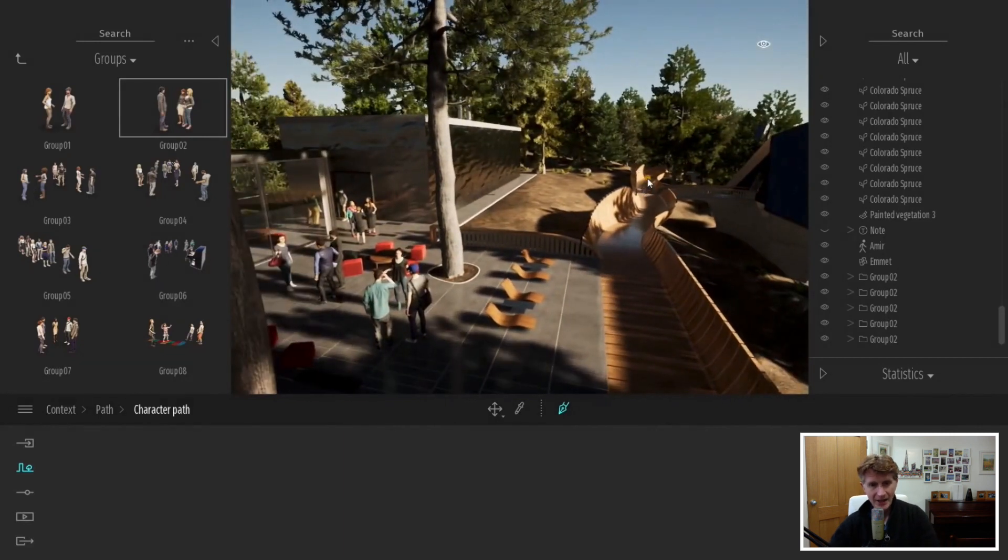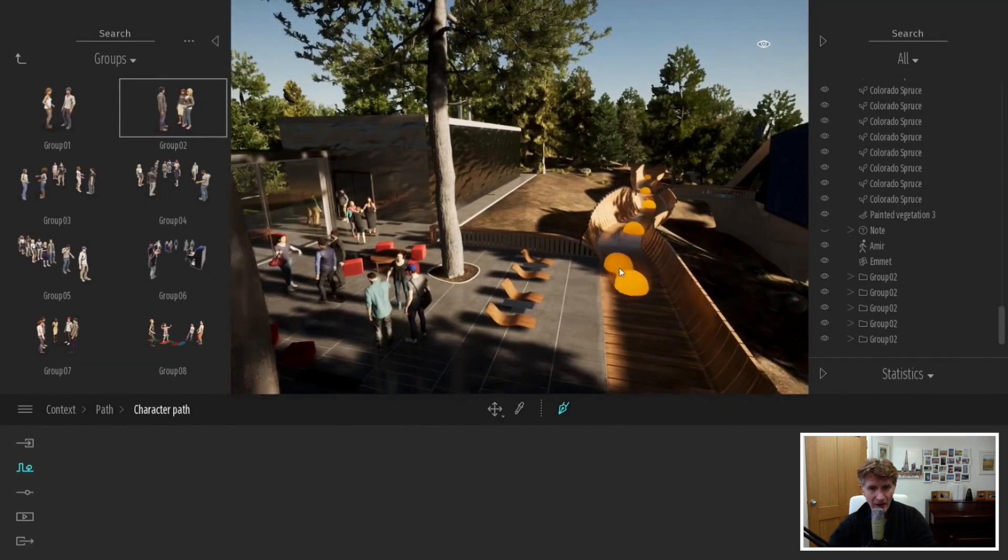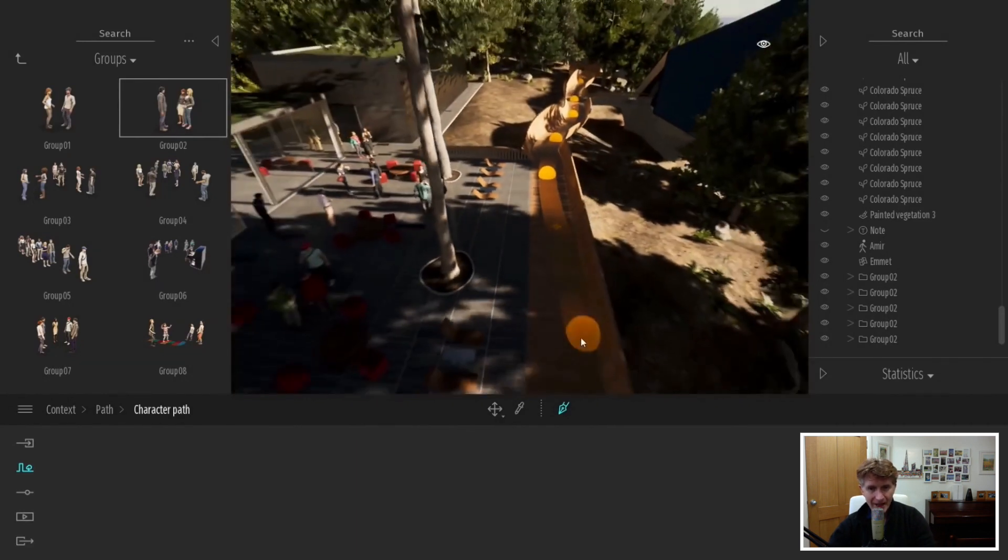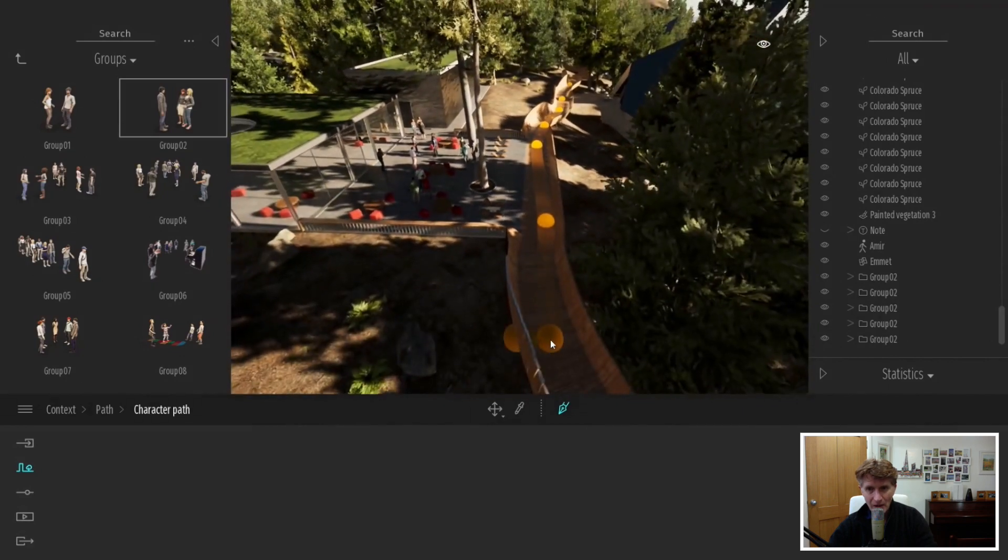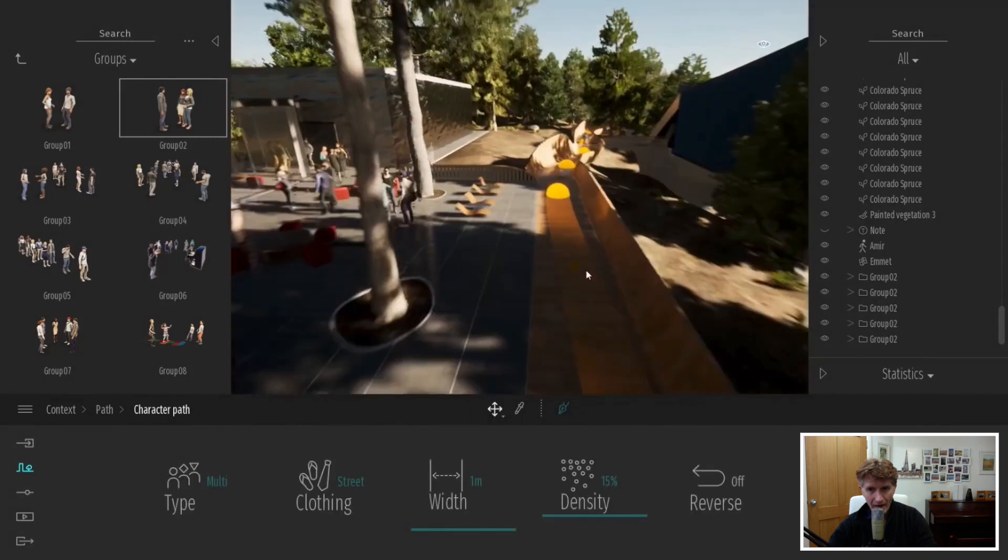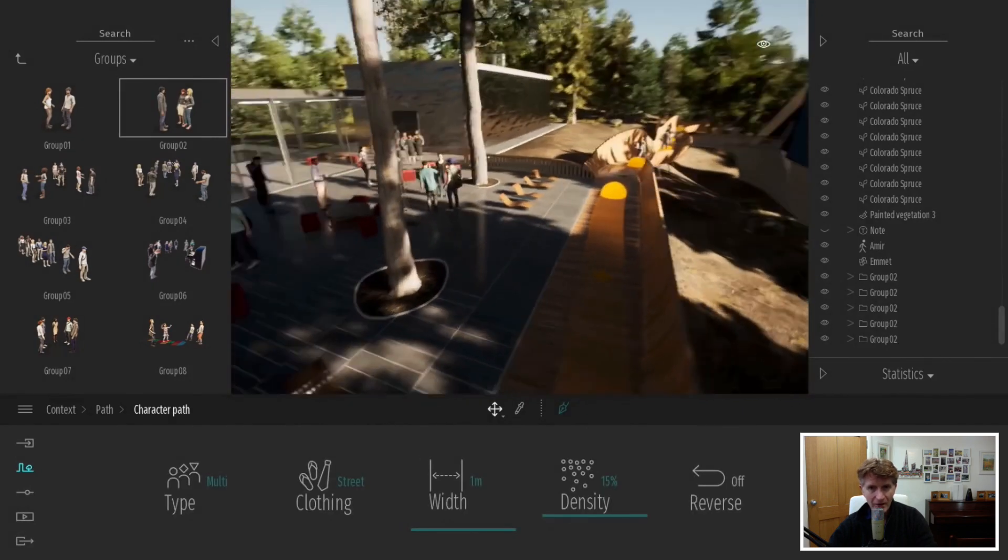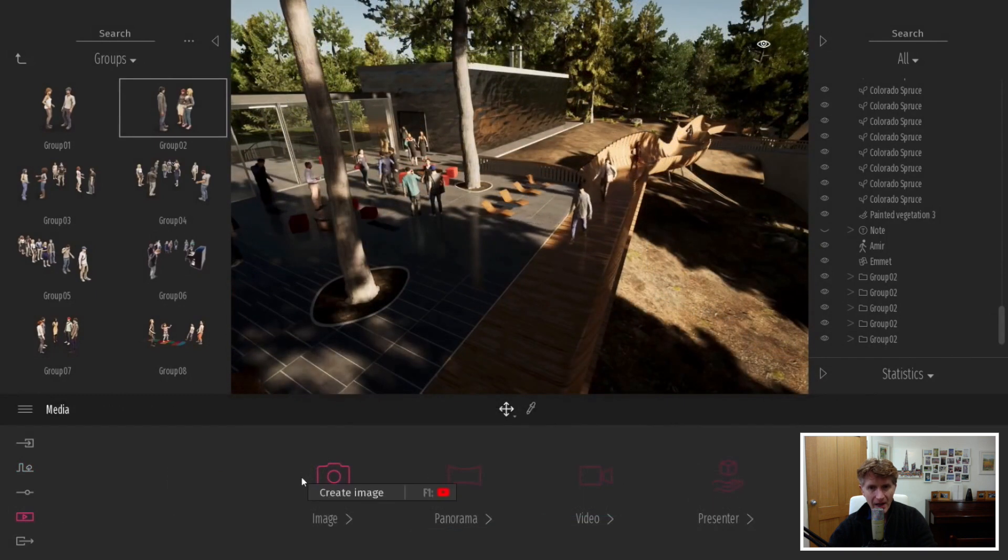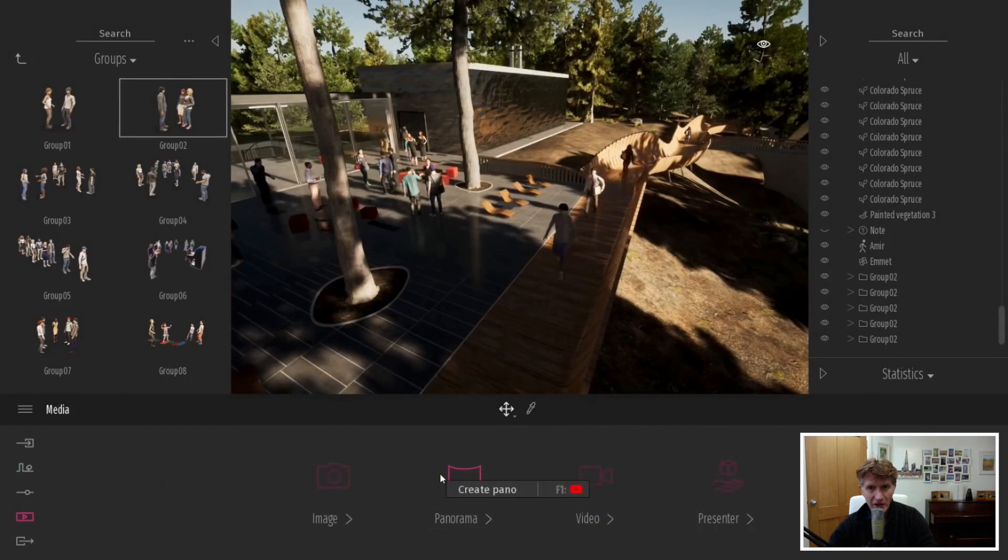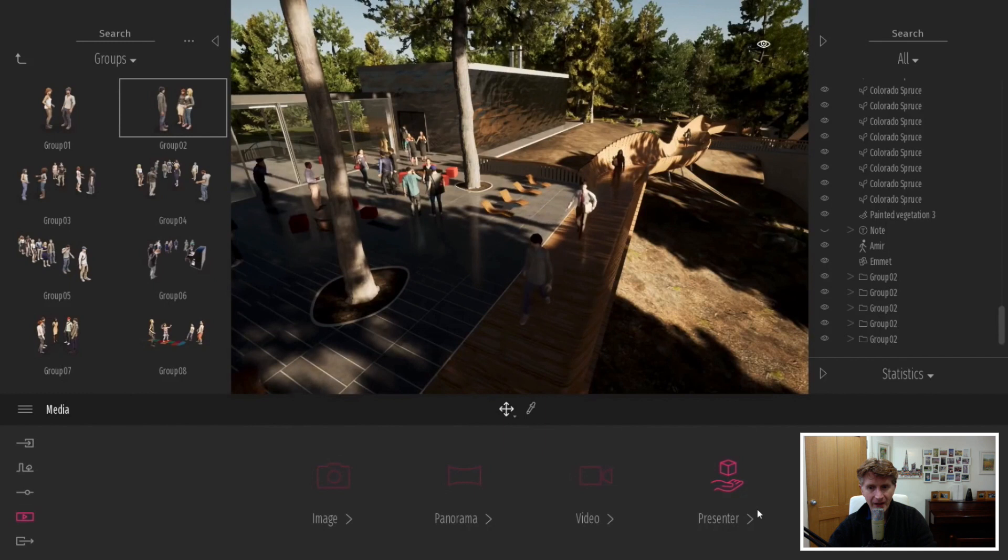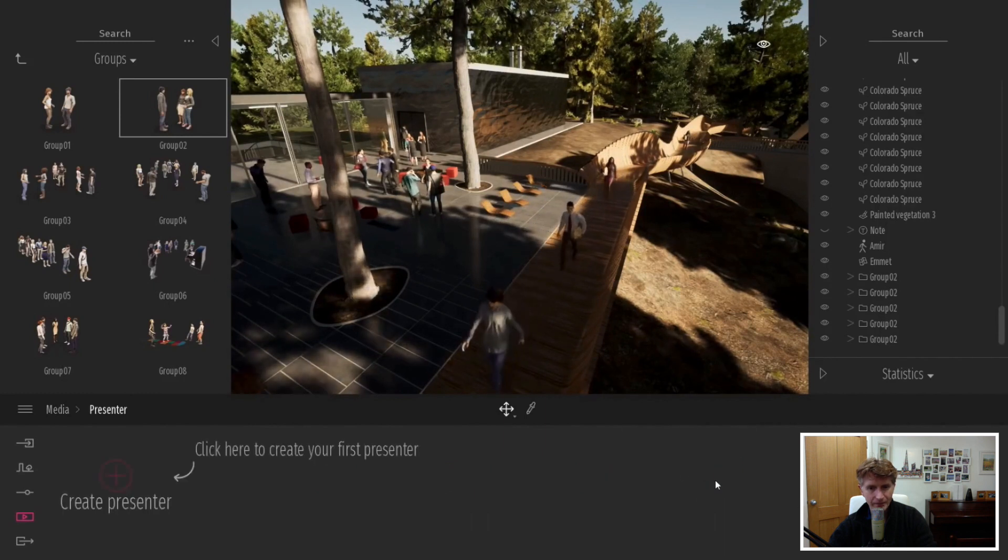The next cool feature is animating those characters. This isn't actually new, but along with the new animated people that just makes animating those new characters even easier. That's a really nice new feature.